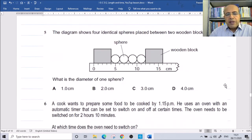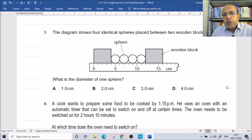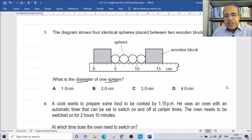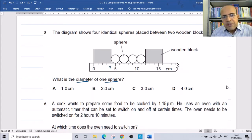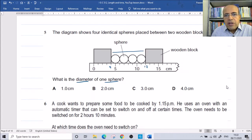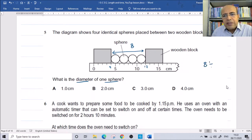The diagram shows four identical spheres placed between two wooden blocks on a ruler. What is the diameter of one sphere? We find the total length of the four spheres: the left block starts at 4 centimeters and the right block ends at 12 centimeters. 12 minus 4 equals 8 centimeters for four diameters. Dividing by 4 gives 2 centimeters per sphere. The correct answer is 2 centimeters.